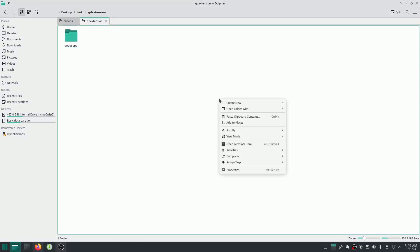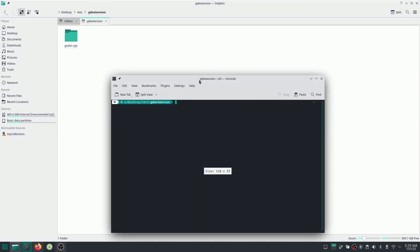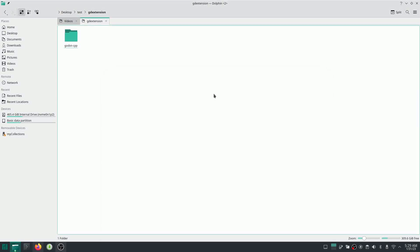So the way you clone that in Linux, you just open Terminal in this folder and just type git clone and the URL for the Godot CPP. In Windows, you should use Windows command line. Anyway, after doing that, I'm going to open Godot.